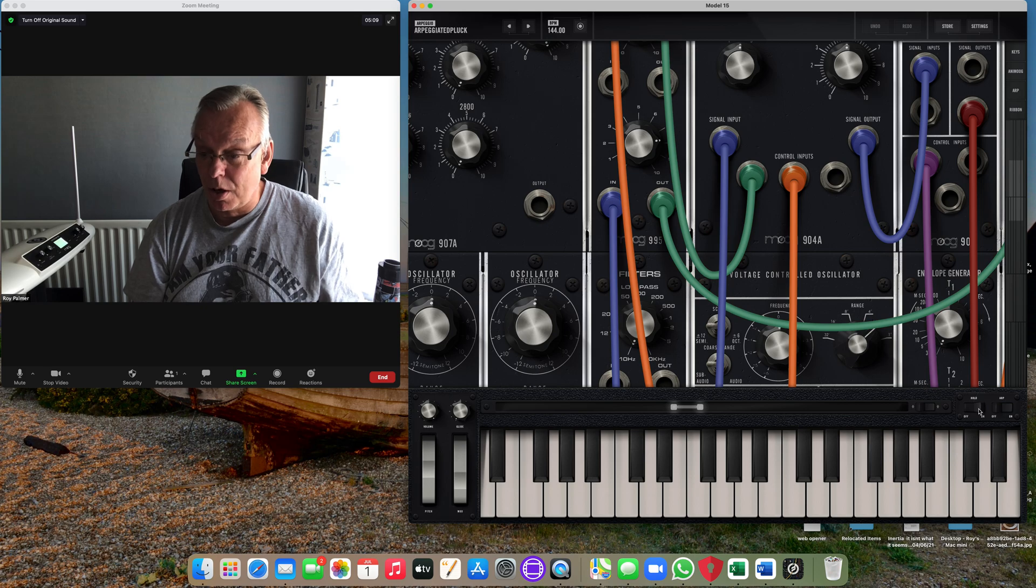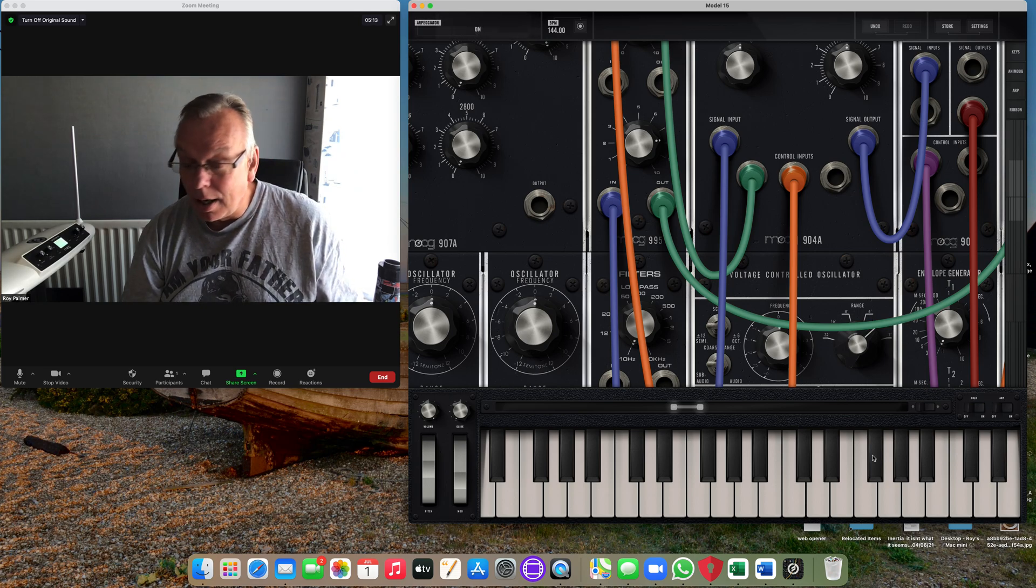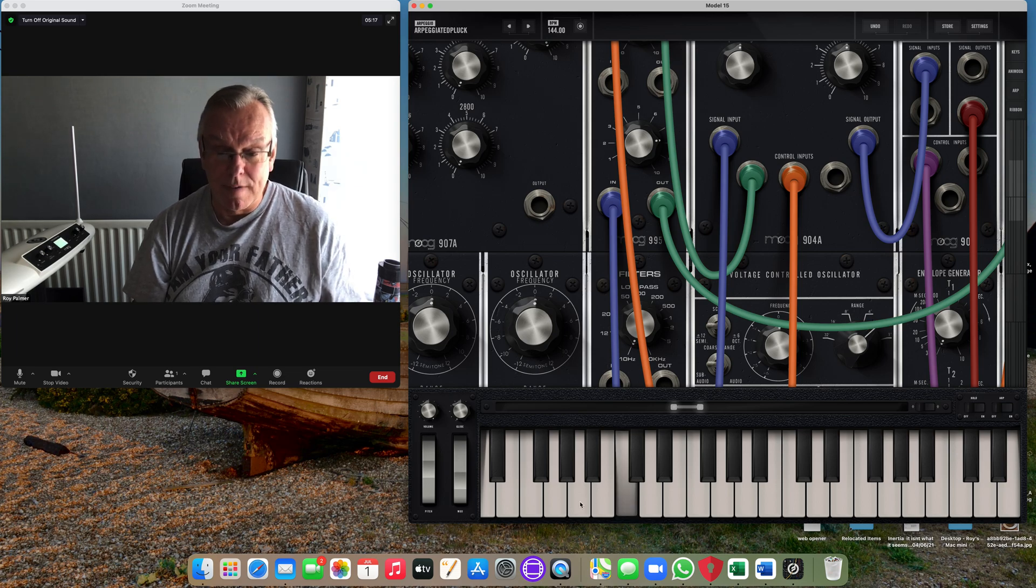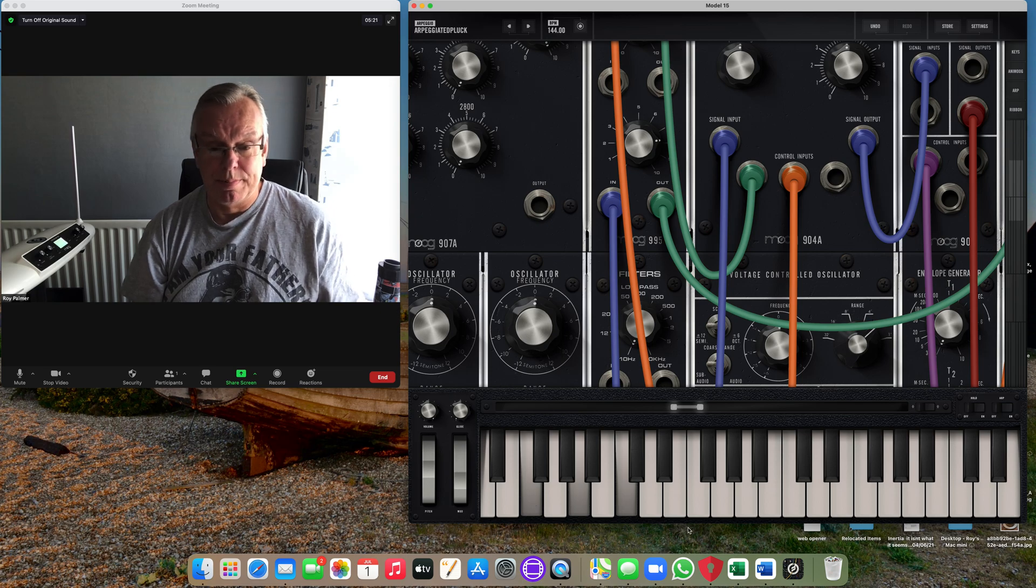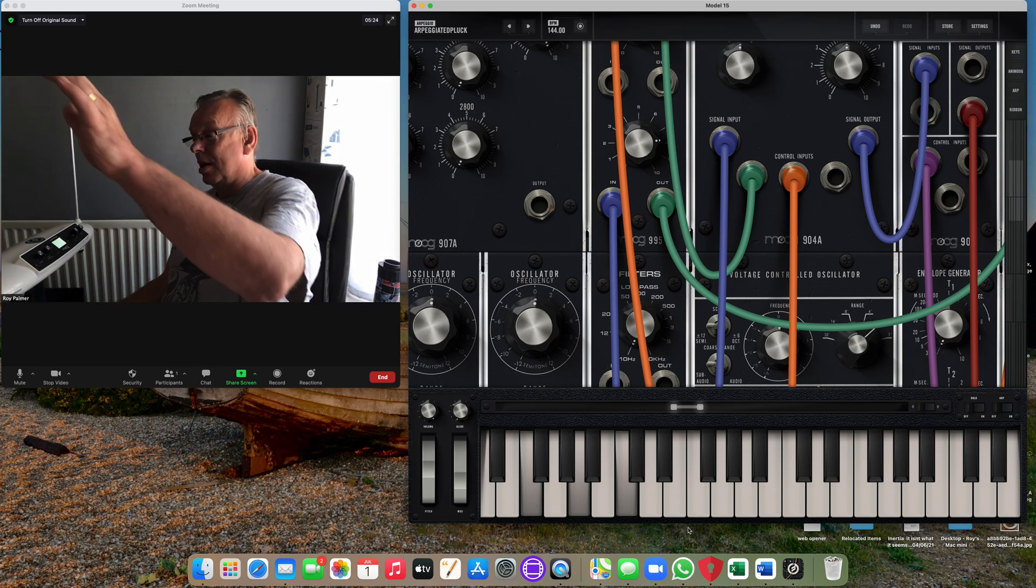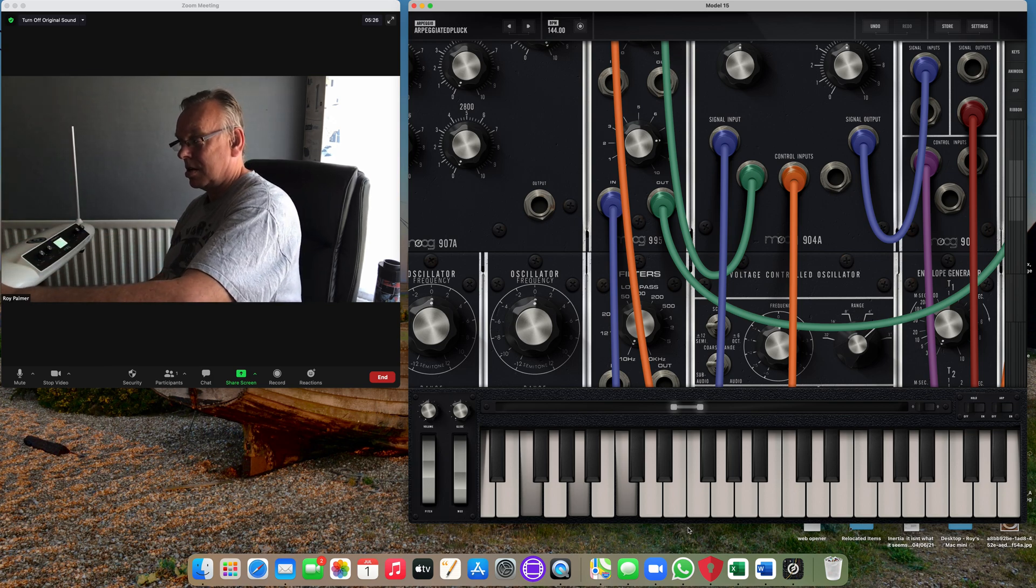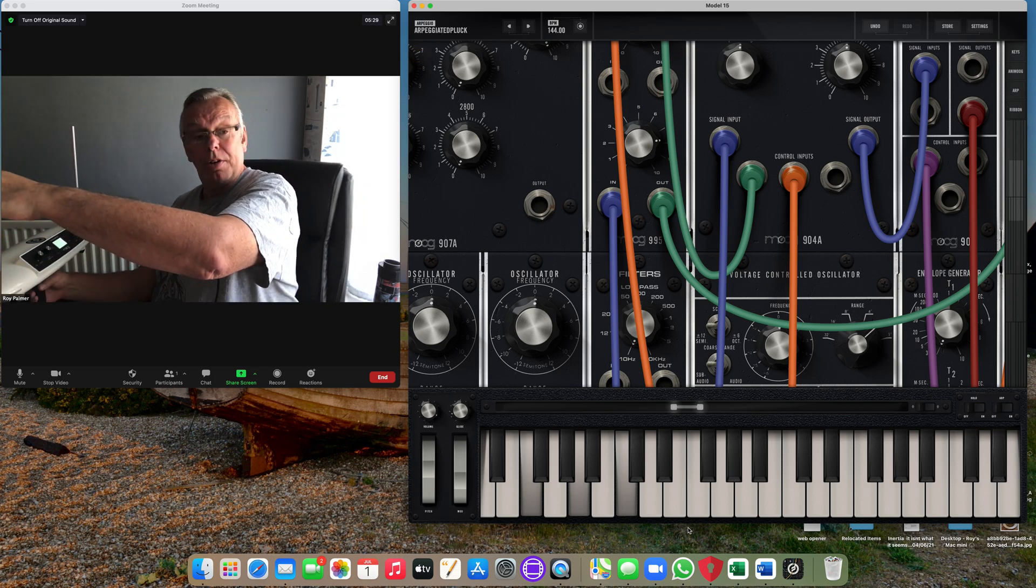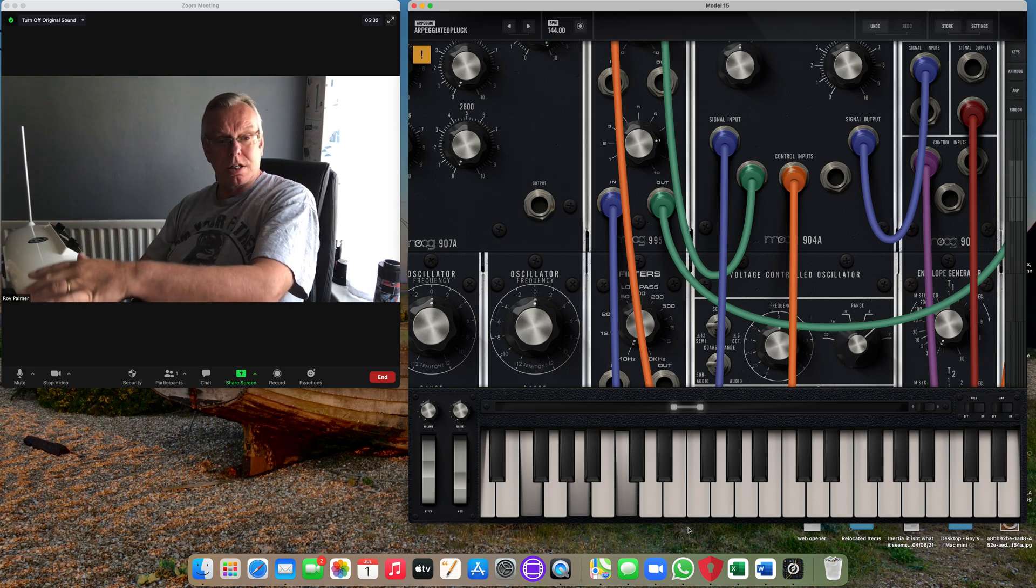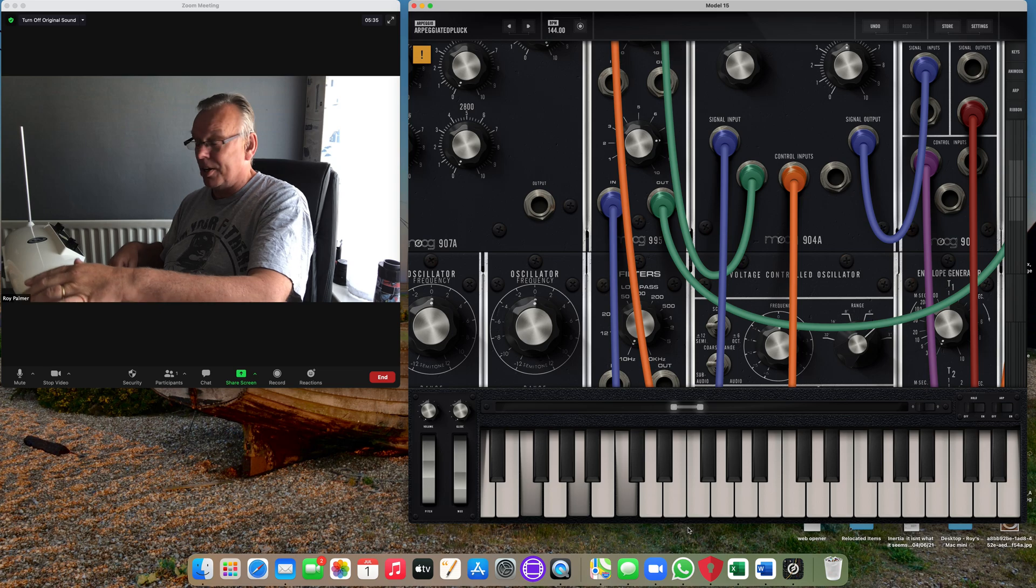Now what you can do on here, you can press this Hold button and this Arpeggiator button, and we can get a very nice little thing going on. What I can do now is control the volume, so you can see it, and then this slide control.